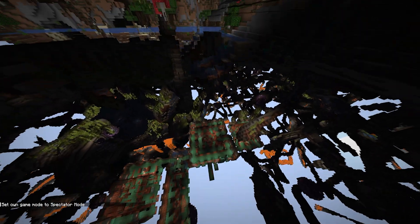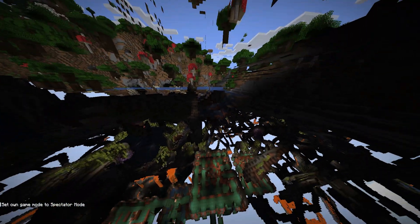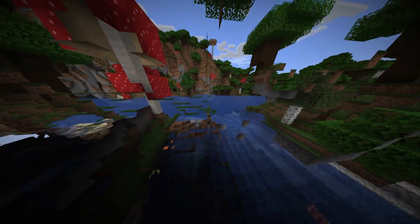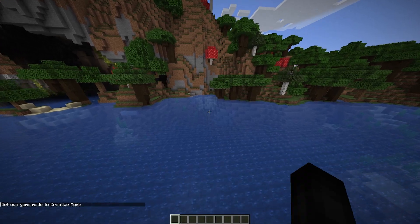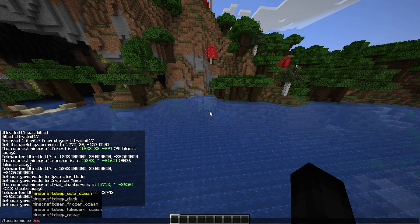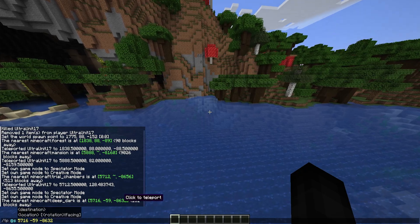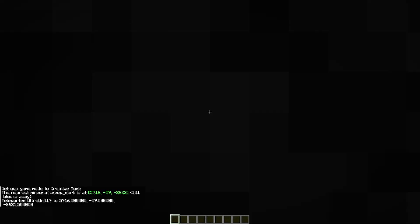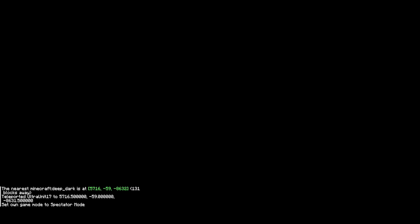Speaking of underground, all you have to do is go underground and as you can see down there the trial chamber exists. You can also locate biomes: slash locate, space, biome, space — 'deep dark' for example, that's a very rare biome — and we're there. Again, the y-coordinate is affected, so just keep that in mind and all you have to do is dig straight downward.